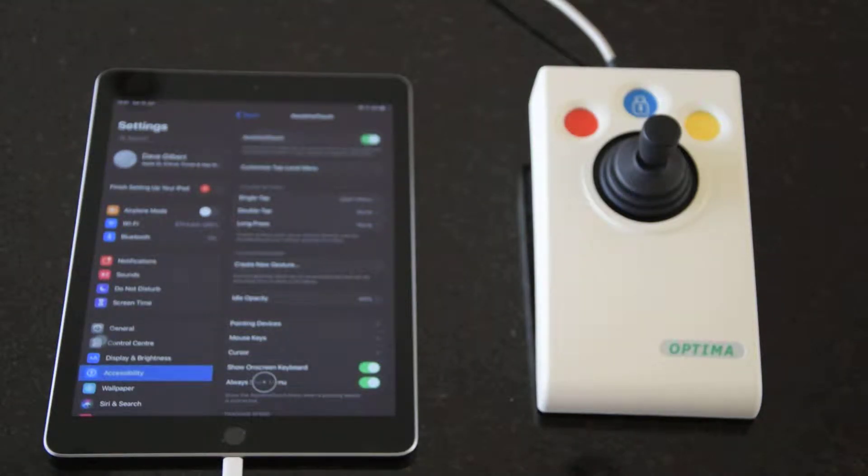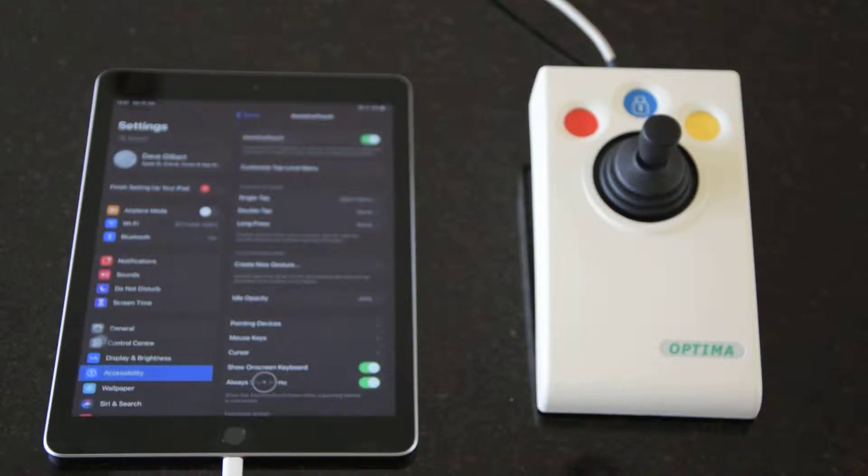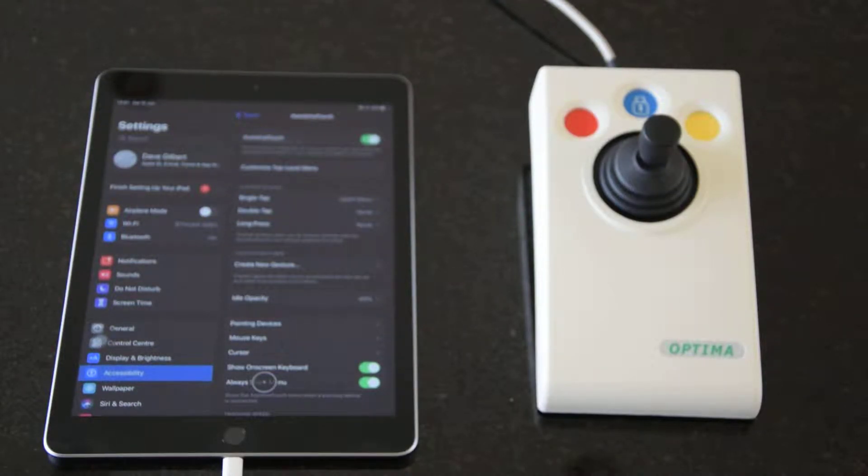Now let's introduce you to a few of the settings within assistive touch that would help you tune the performance of the input device according to what you need.